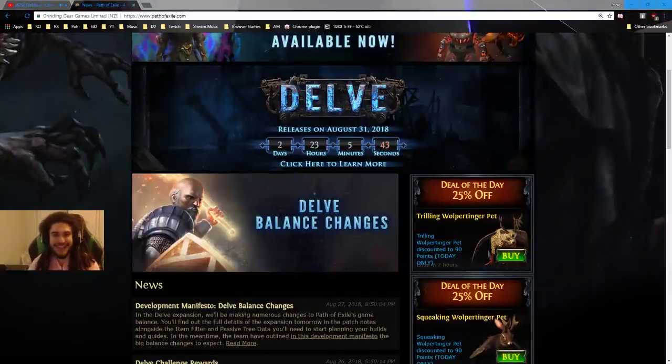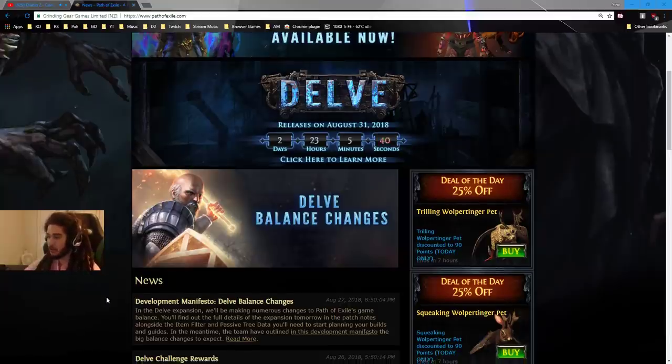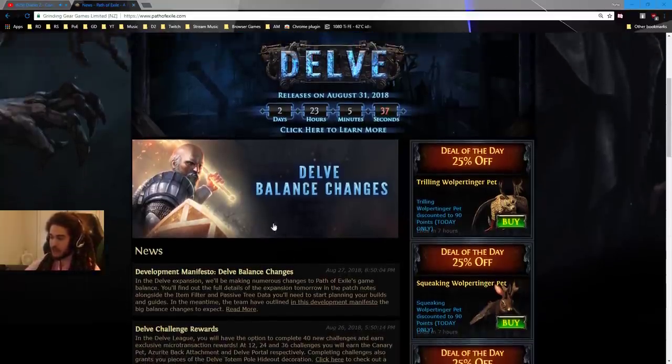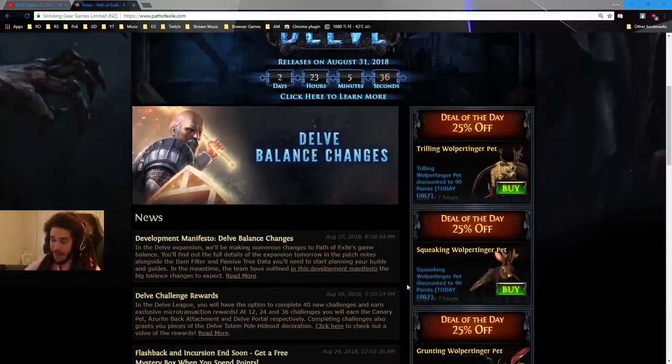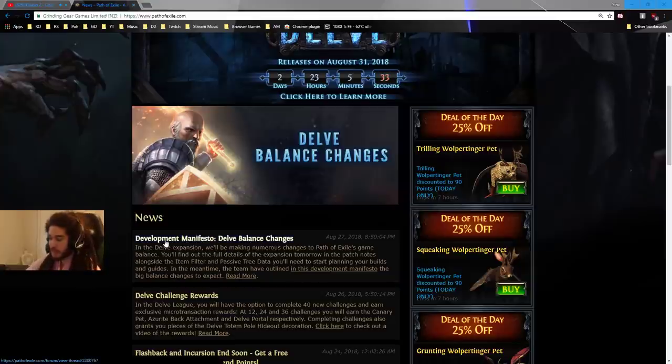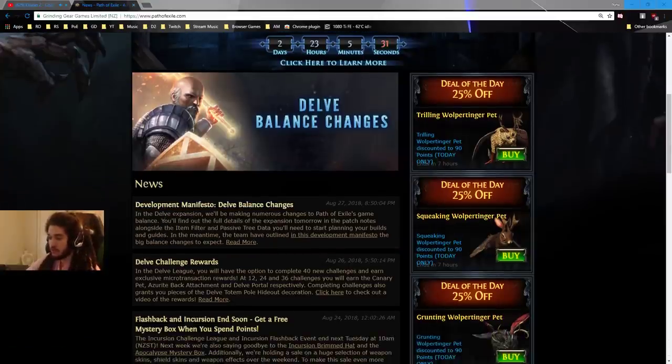Hello and welcome everybody. It is Pox again. So today I'm going to go ahead and go over some of the Delve balance changes. Now this isn't the full patch notes. In fact, I'm actually really happy that Path of Exile did this, or GGG.